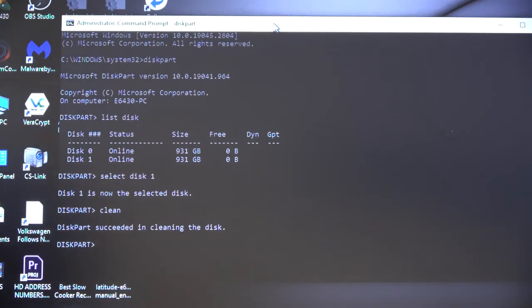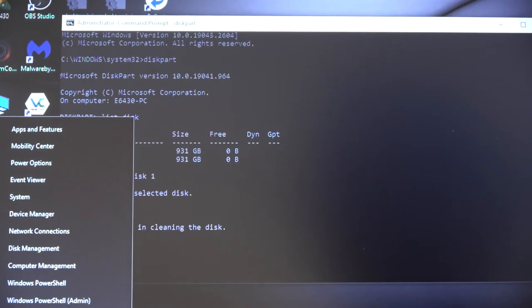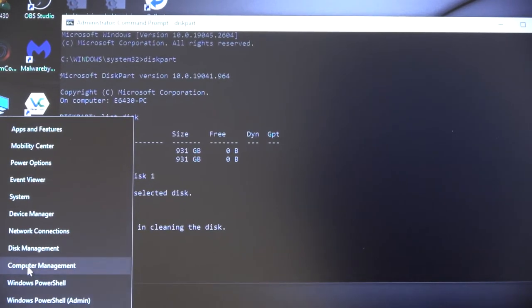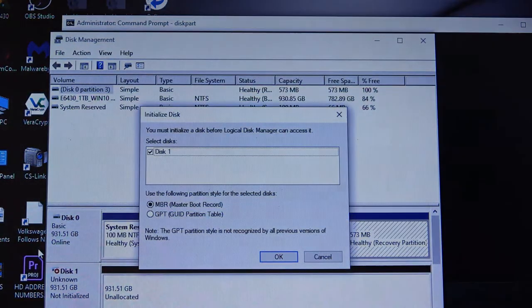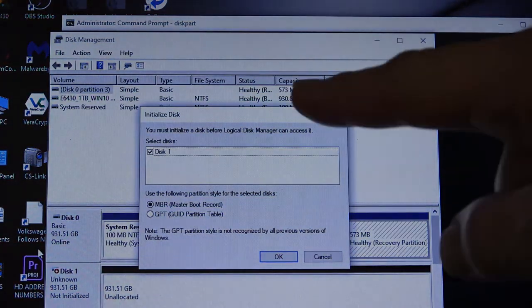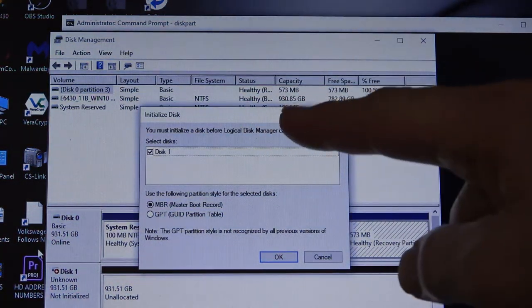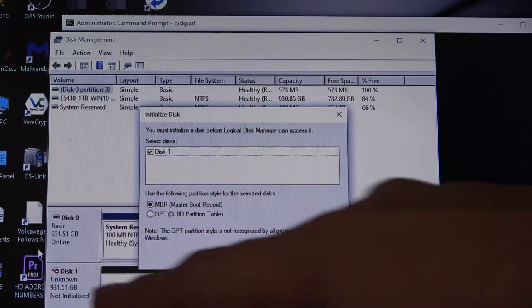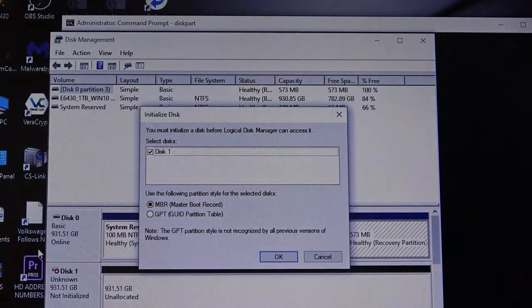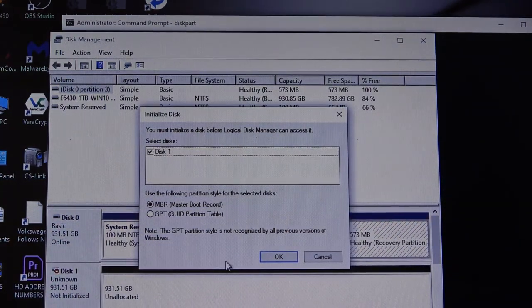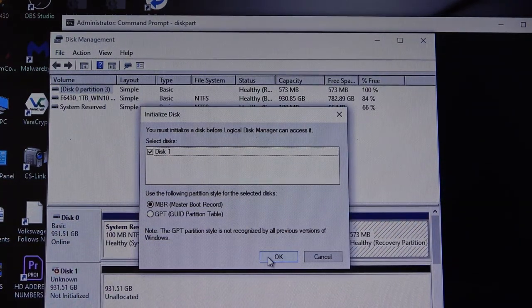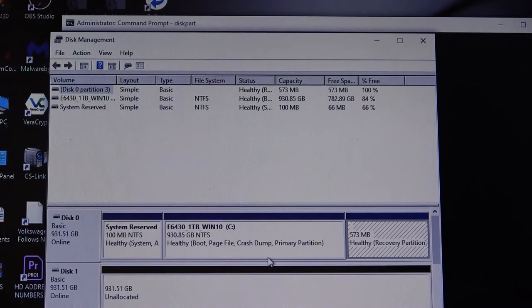The last thing that we do is right-click on the start menu and select disk management. And you'll automatically get a prompt to initialize disk one, because it has been totally wiped out. So we will allow the computer to do that.